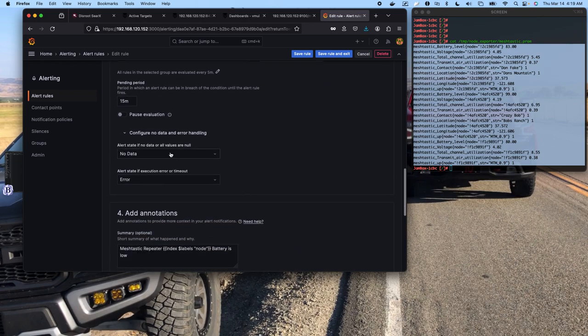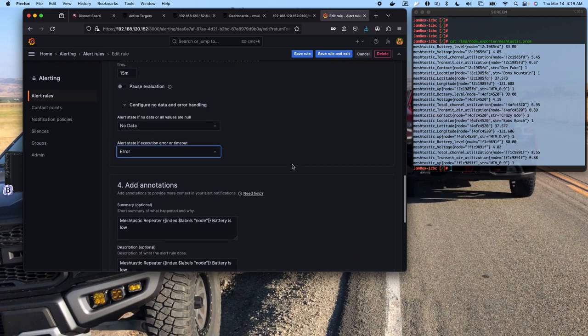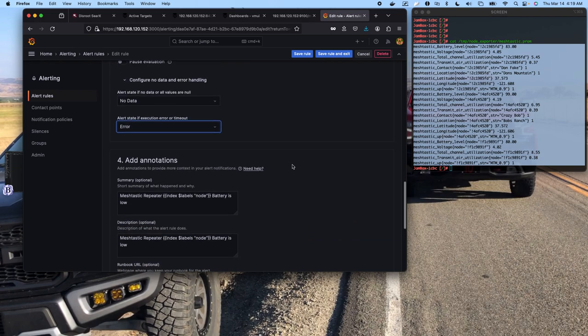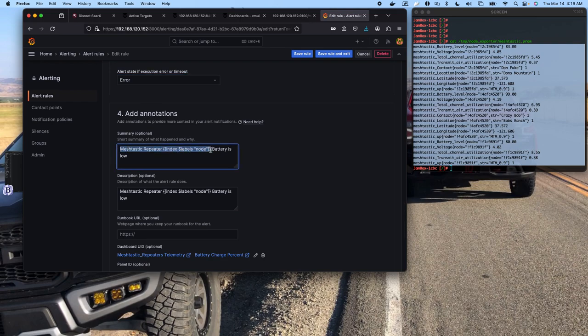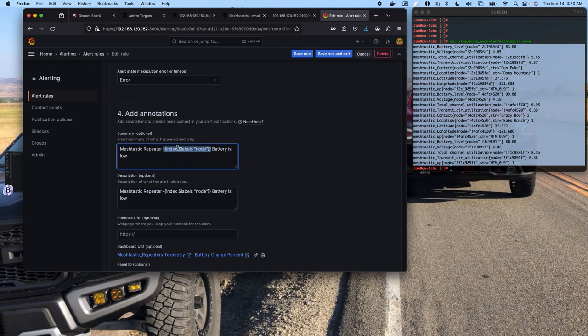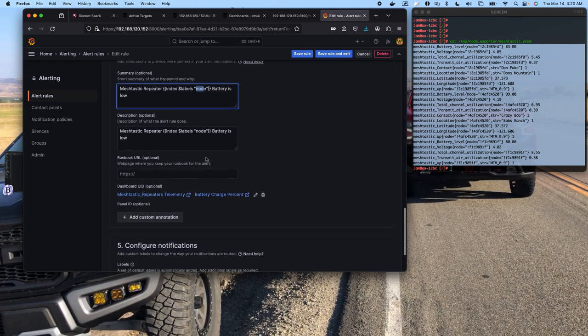And you can set if there's no data - you can set it so that it's alerting, or that it's an error, or that it's OK, but I don't know why anybody would put OK. Then you've got your summary and you can actually give it a variable. This is Grafana specific how this works. So you have to tell it index and then you tell it that you want it to look at the label variable, and that the label variable set to node, and that'll return back the node ID.